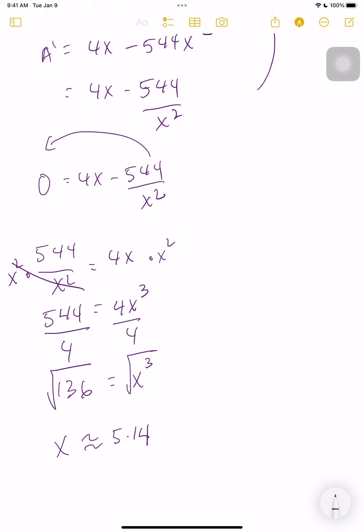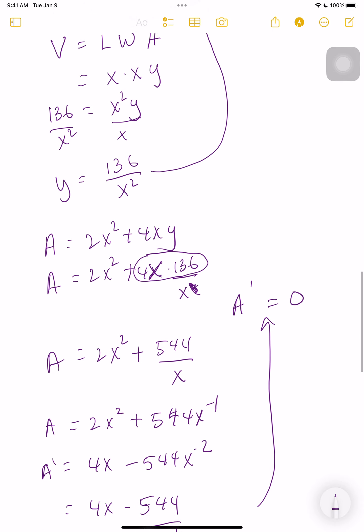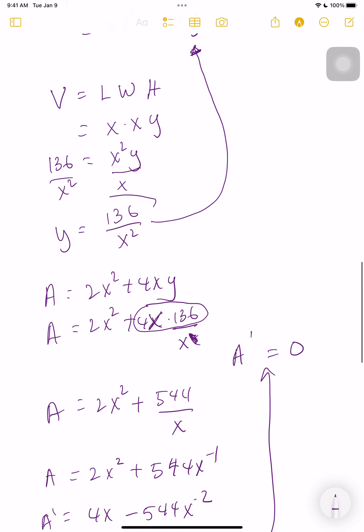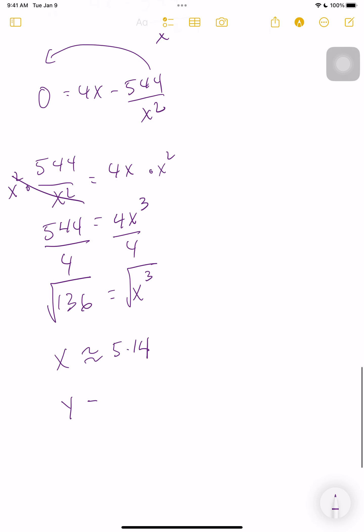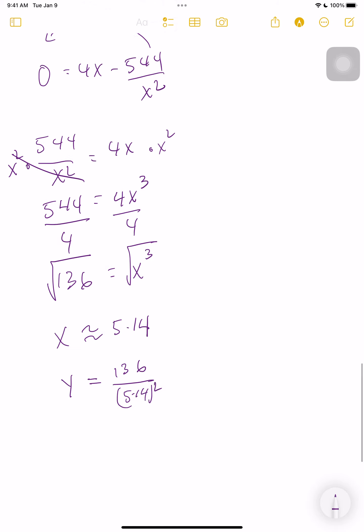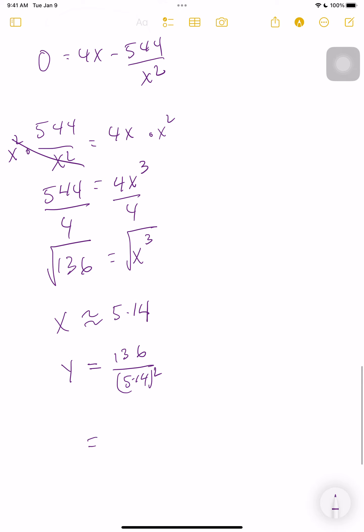To find y, we go back to the relationship y = 136/x². Substituting x ≈ 5.14: y = 136 / (5.14)² ≈ 5.14. We get the same value, so the most efficient packaging is actually a cube where x and y are equal — all three sides are the same length.